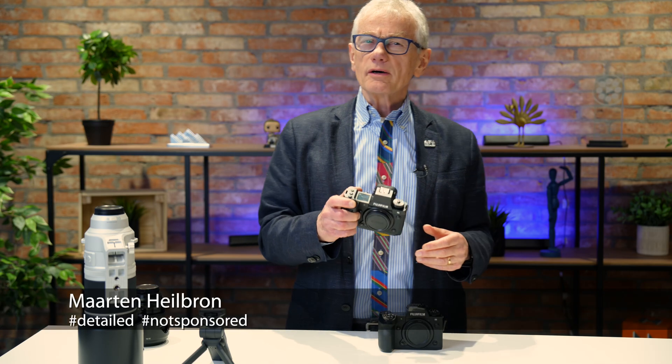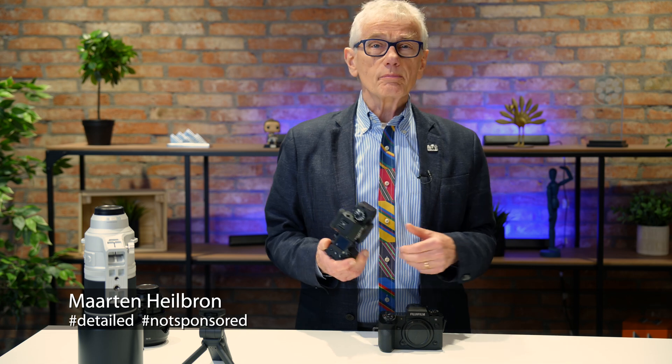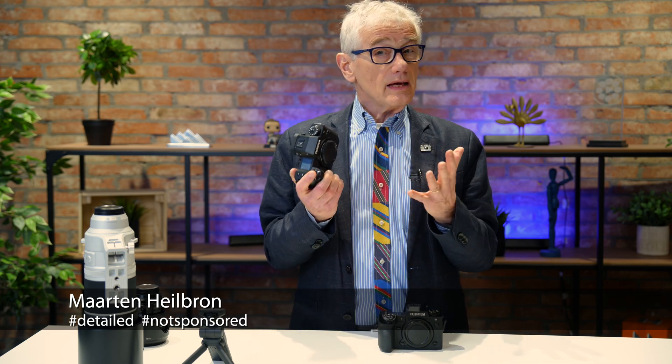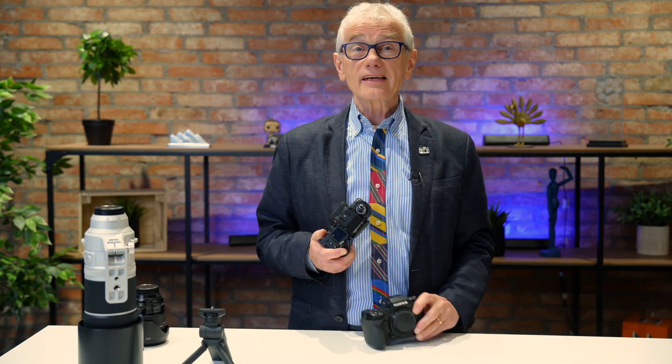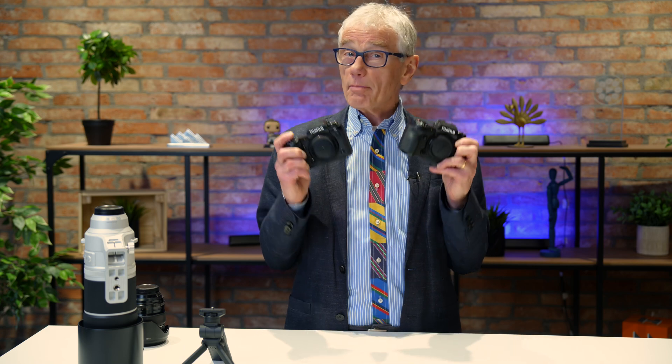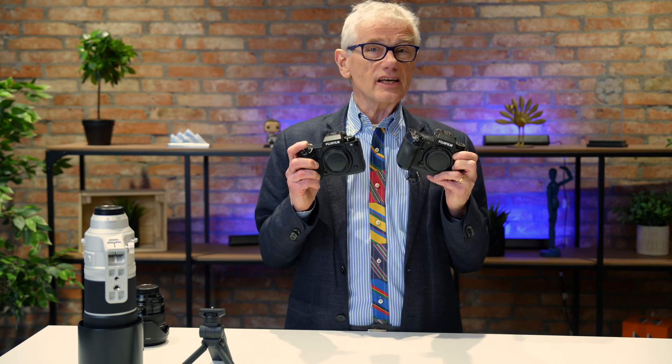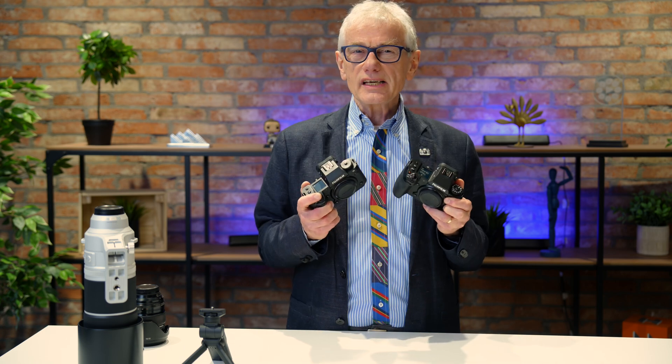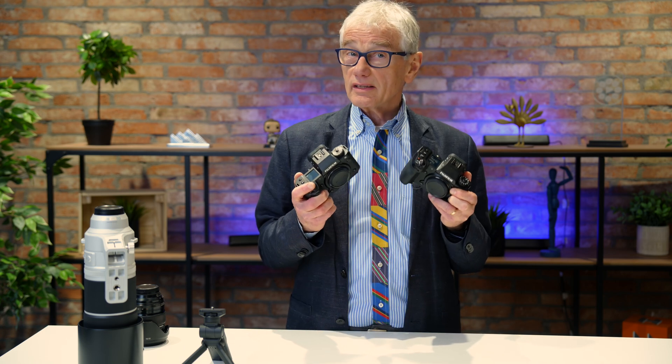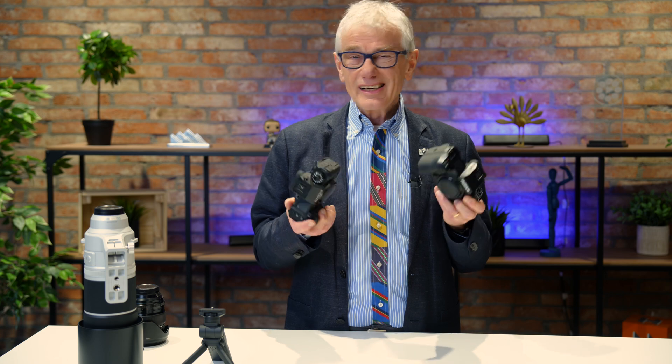Hey photographers! Fujifilm recently released a firmware update for the X-H2S, and I managed to convince Fujifilm Canada to send me a couple of X-H2S's so I could see and demonstrate the differences.